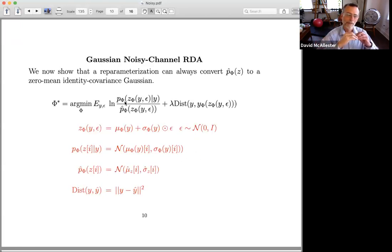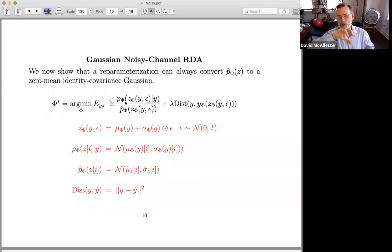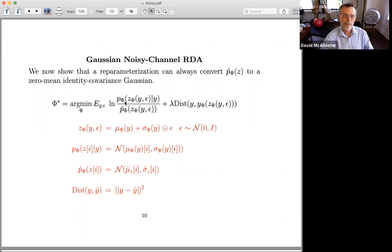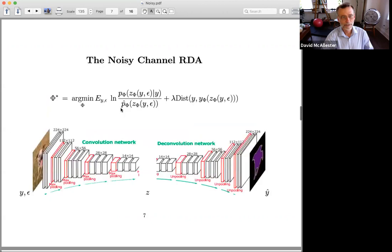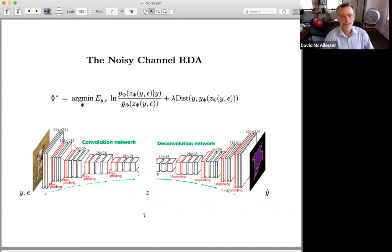So what have we done? We've taken our rate distortion autoencoder, which was originally viewed as an image compression system, and we've replaced the discrete compressed file by a continuous variable that nonetheless contains only a finite amount of information from the original input. We can control how much information we use by varying this Lambda parameter, which says how much we care about the distortion — the more we care about the distortion, the more information we're going to have to keep about the image. So we've still got this rate-distortion trade-off, but the rate is a mutual information rather than a file length. We're using noise rather than rounding. Thanks.